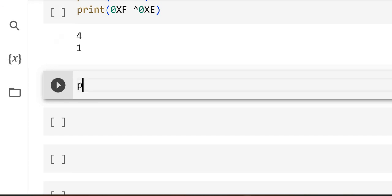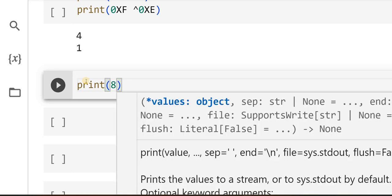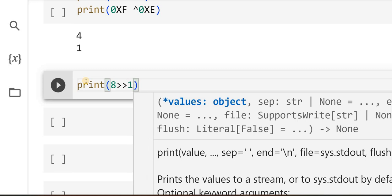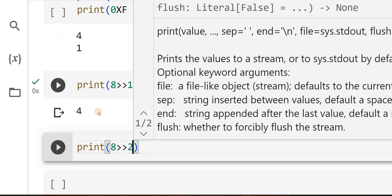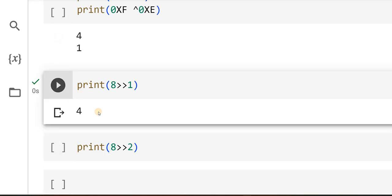So I will write print — let's take the same example so that your understanding has continuity. I will first right shift 8 by 1. I got 4. Please look at the explanation in the previous video for a solid understanding. Now I will right shift it twice — print 8 shifted by 2. Once you shift right it becomes 4, so shifting right twice, I should expect the answer to be 2.